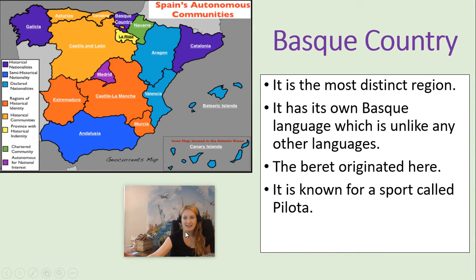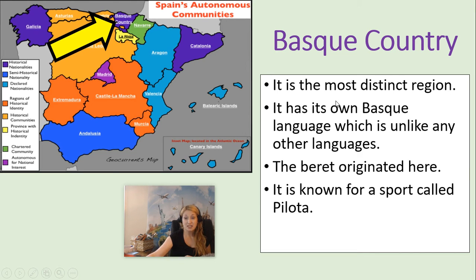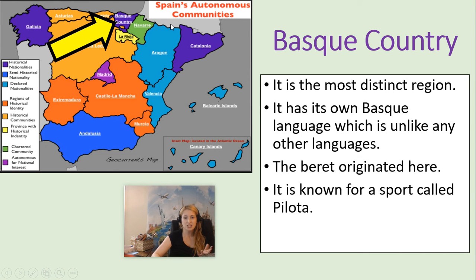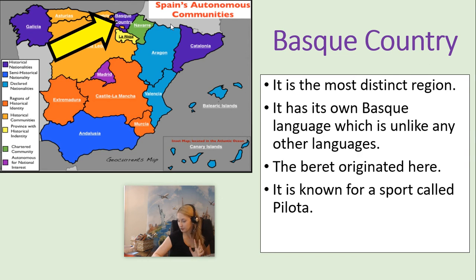Finally, we have the Basque Country, which is rather close to France. It is the most distinct region — it really has its own culture, and it even has its own Basque language, which they say is unlike any other language. It's not similar to French or Spanish, and sometimes they say it's not related to any language at all, with unknown origins. The beret originated here — a lot of people associate it with France, but it actually originated in Basque Country. It's also known for a sport called pilota.